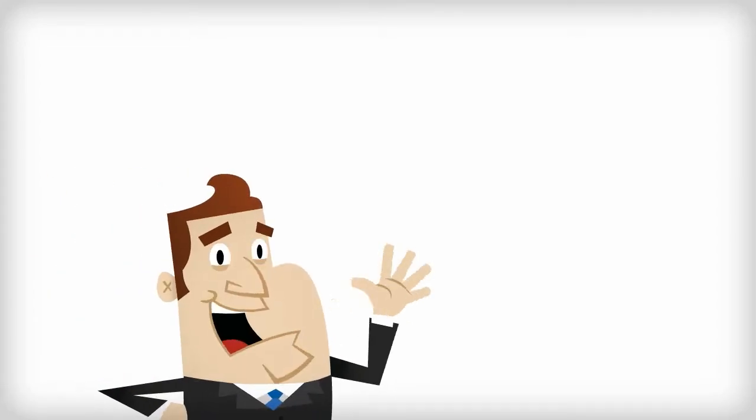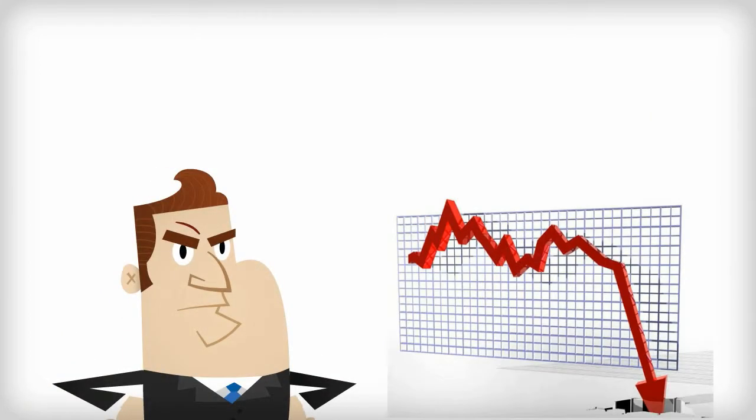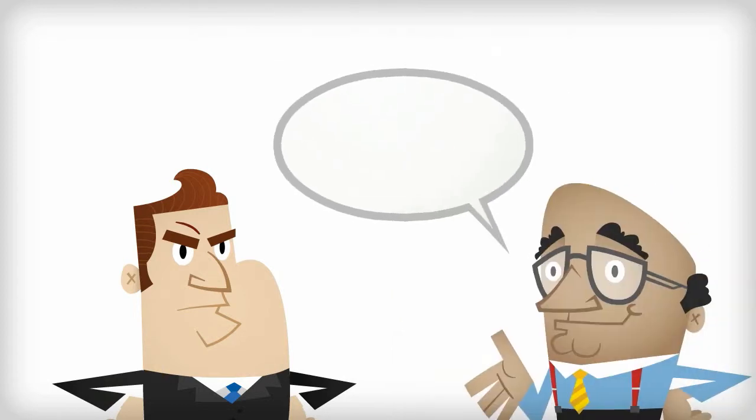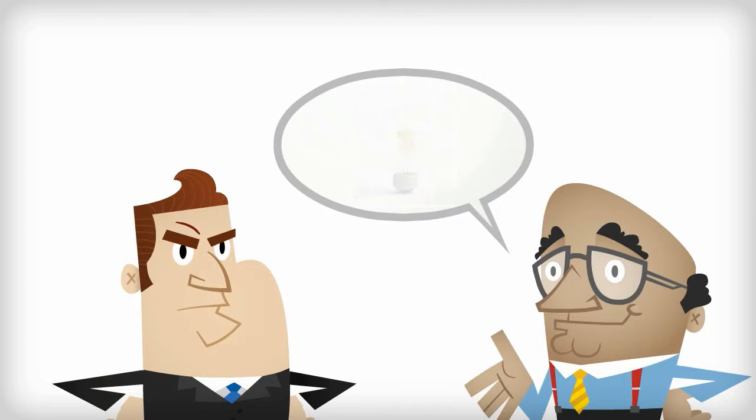Meet Frank. Frank invested in what he thought would be a very profitable 401k, but he's just not happy with the returns his money manager's been producing. Frank's money manager often loses Frank's money, and when he does make returns on Frank's investments, he's barely making 3-5%.